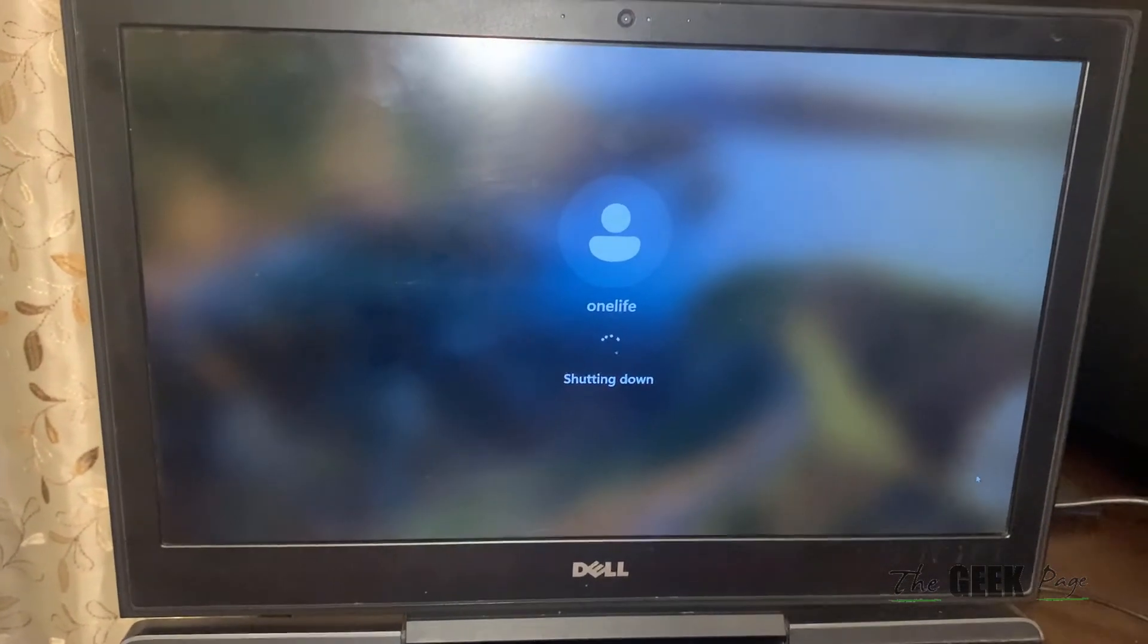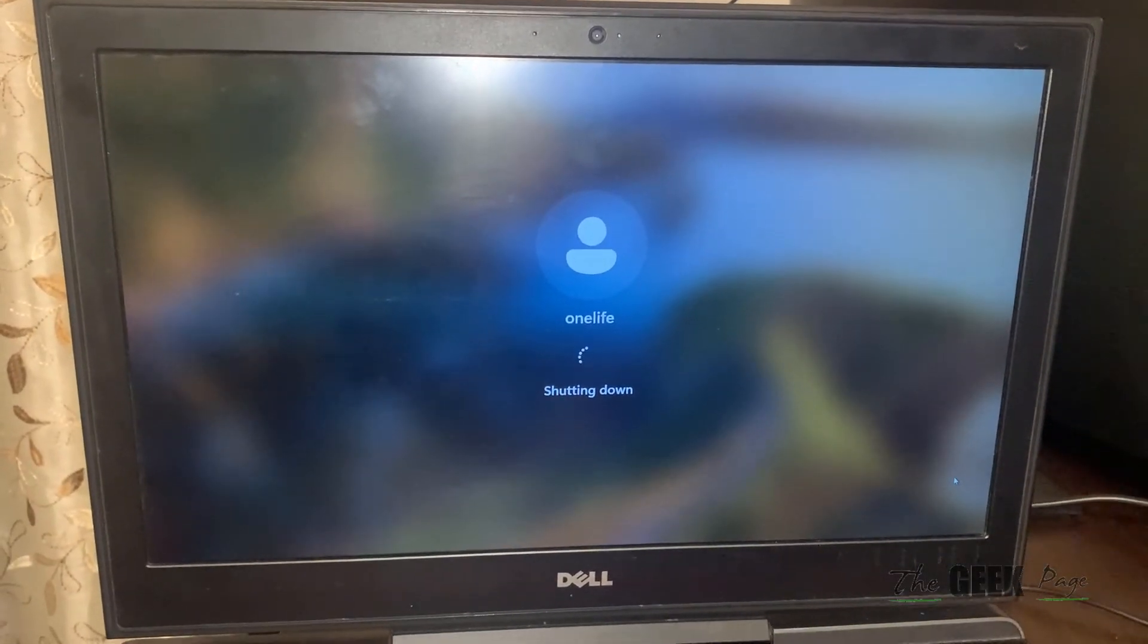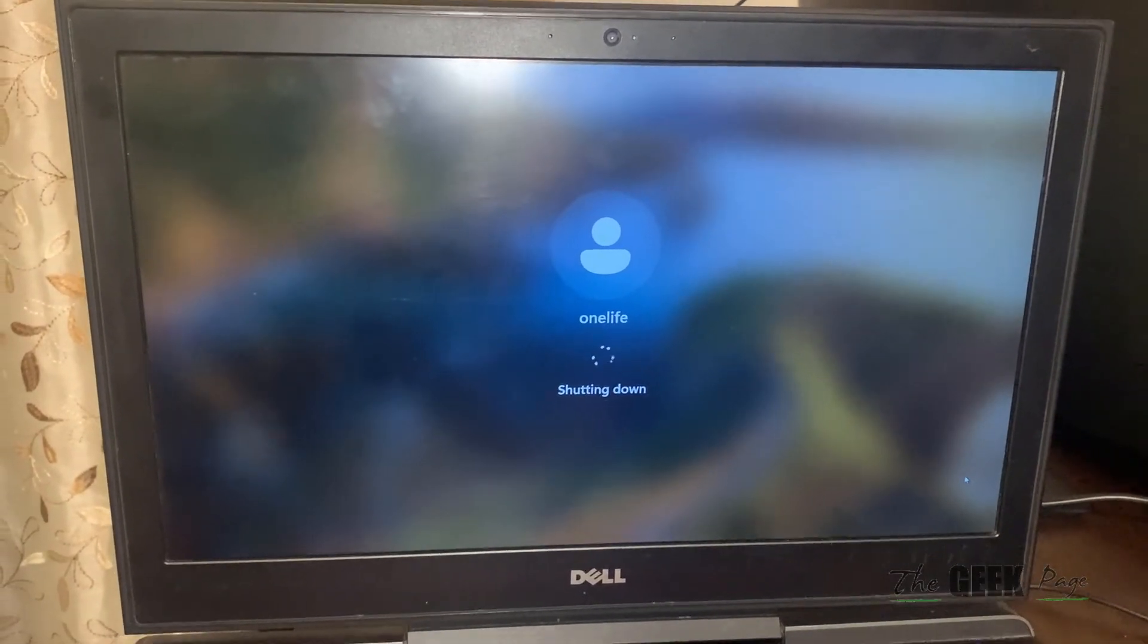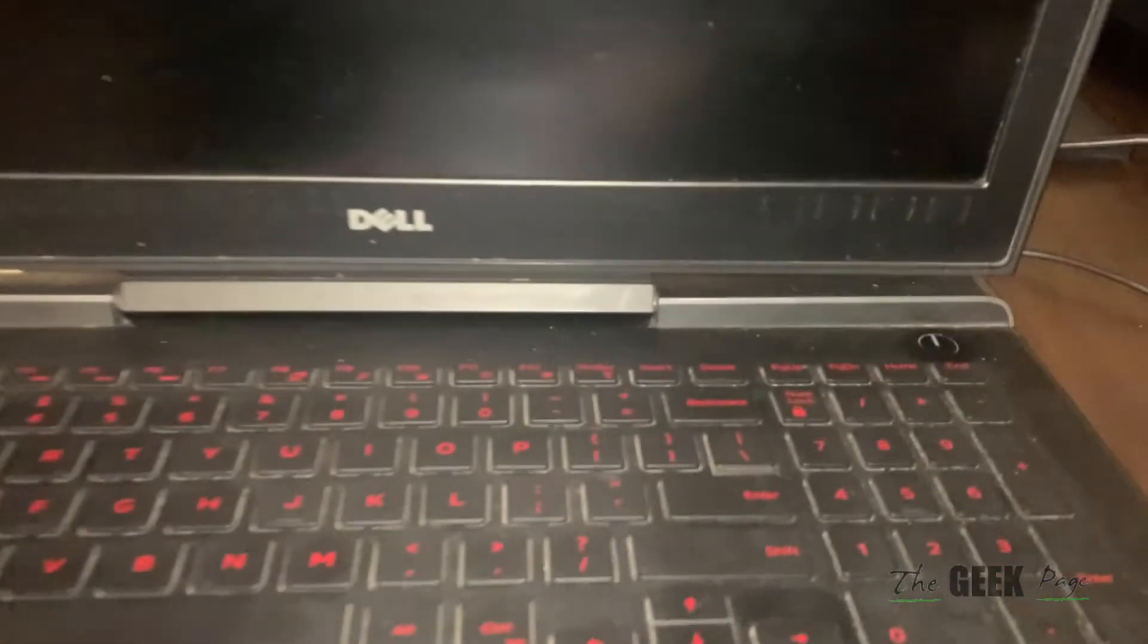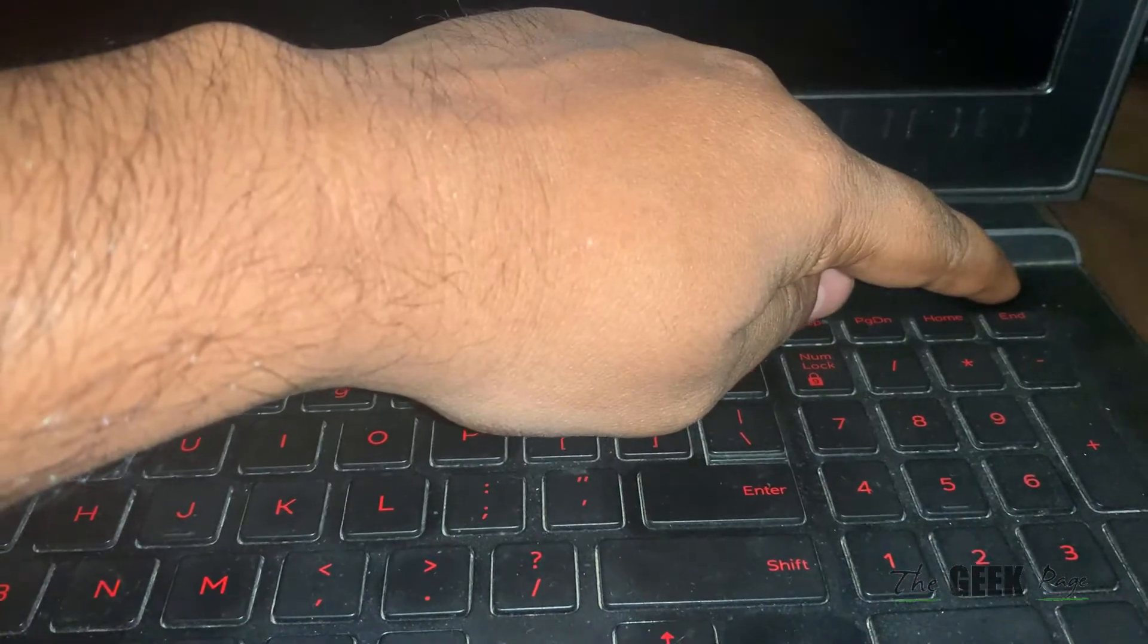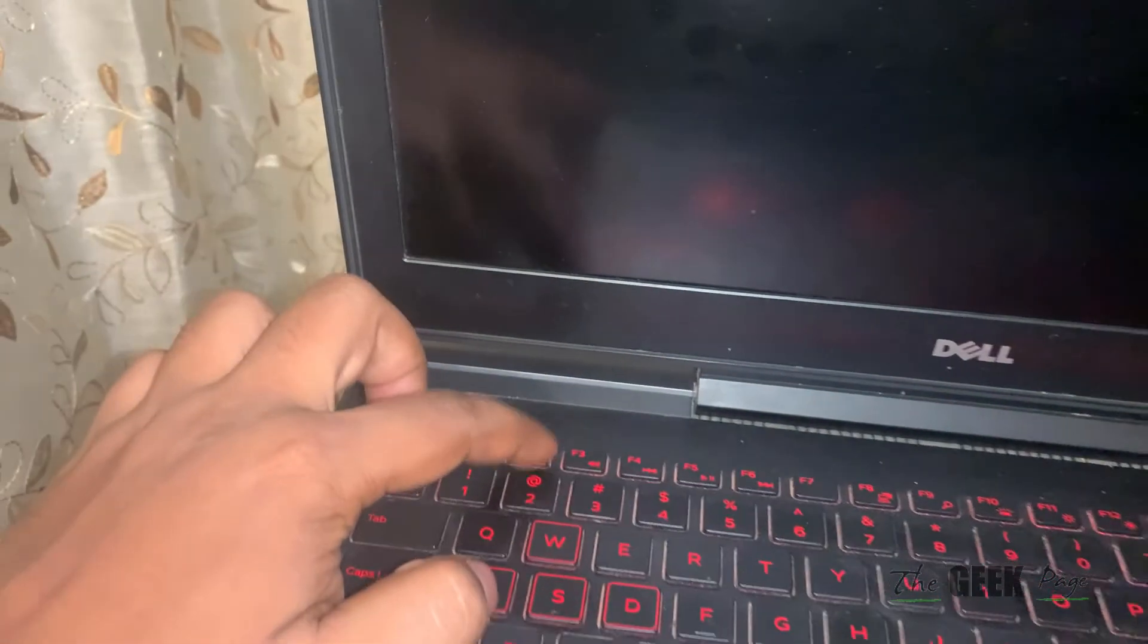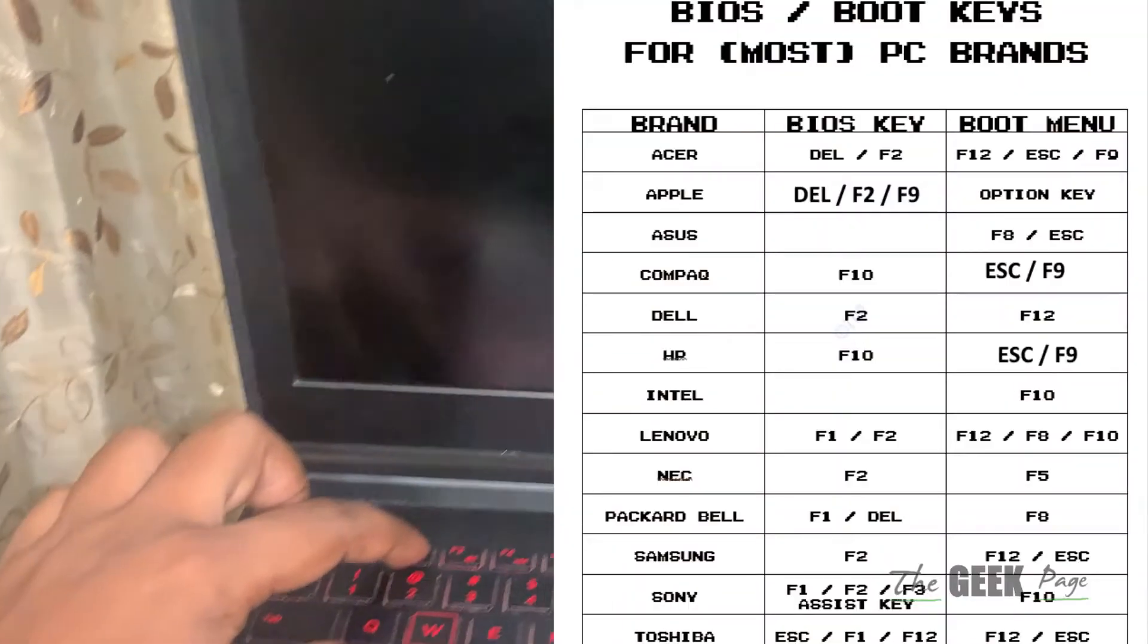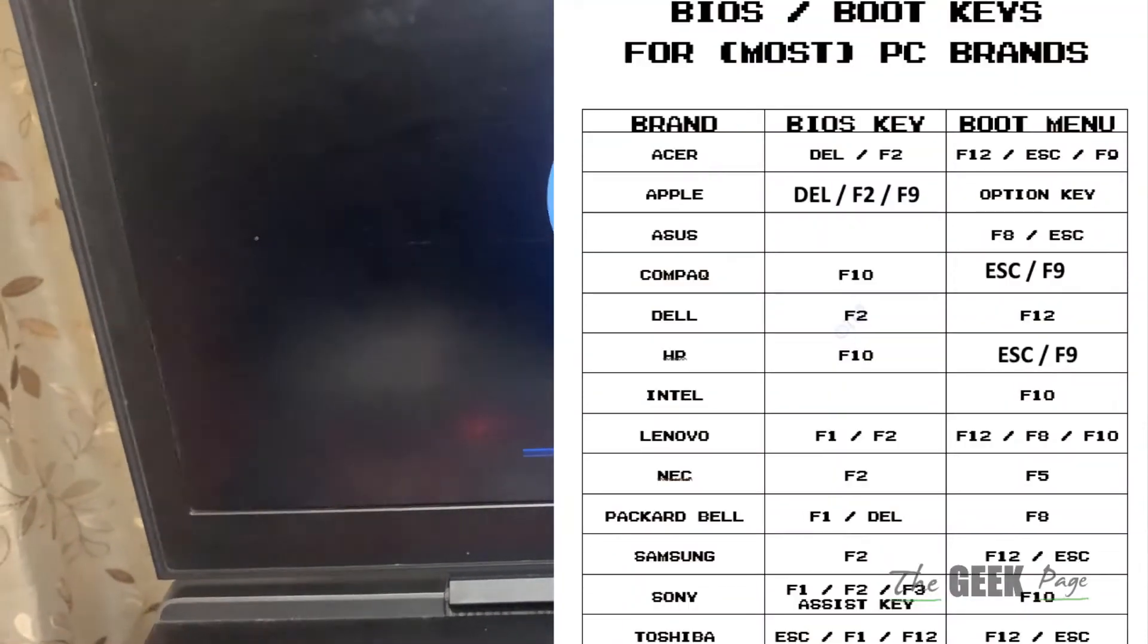Once it shuts down, start your computer again using the power button, and as soon as you press it, start pressing F2 to enter BIOS.